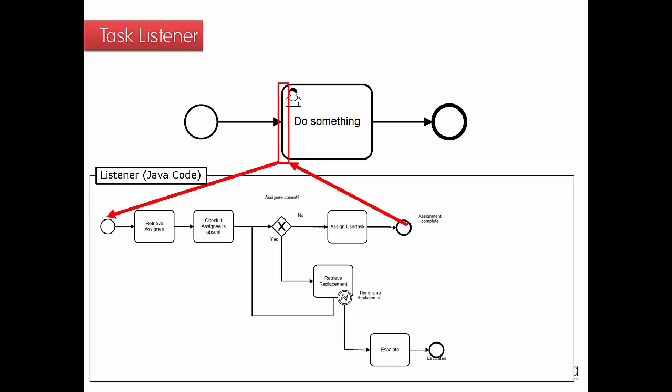So that Java code will do basically a retrieval of the default assignee. Then it will check if that assignee is currently absent and if it is, it will retrieve the according replacement. And it will continue doing this until someone has been found who is currently present. And then he or she will get that user task.